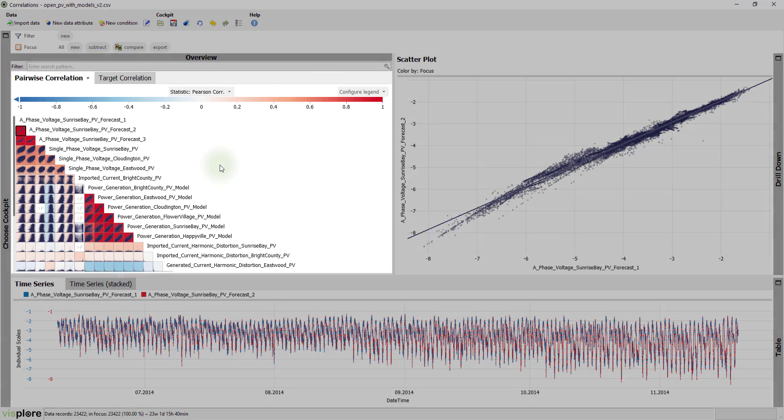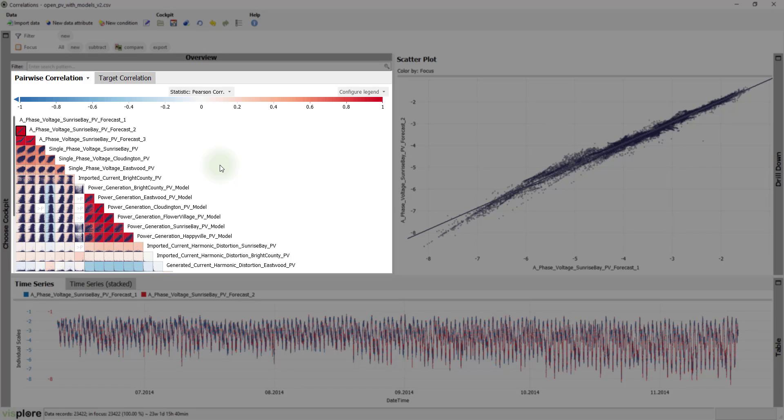The view at the top left shows an overview of correlating pairs of variables. Each cell corresponds to a pair of variables and displays a small scatter plot by default.